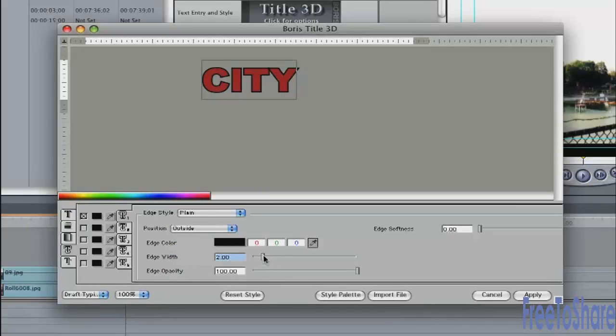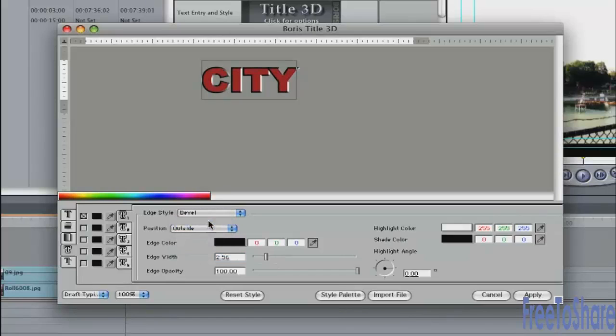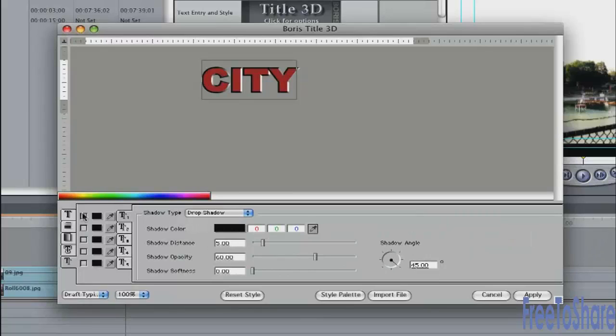You can make it a little bit bigger if you want. Maybe make it a little bit beveled. A slightly beveled look to it. The fifth tab lets you add a drop shadow. Again, click on a little checkbox to activate the drop shadow.